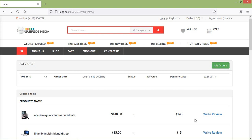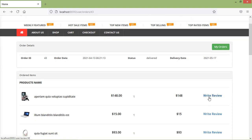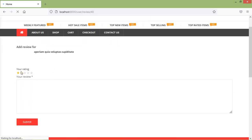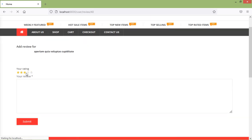Hi everyone, welcome back to the Laravel AT eCommerce tutorial. In the last video, we created the add user review and rating on product feature. You can see here the write review link. If I click on this link, it opens a page from where you can set the rating and also add your review.